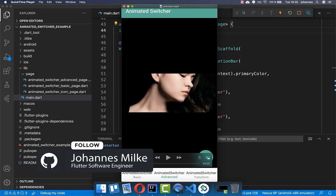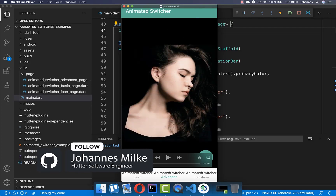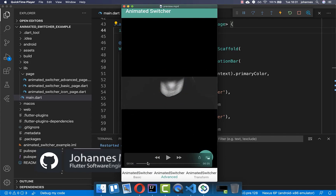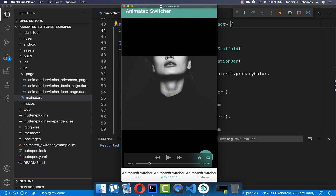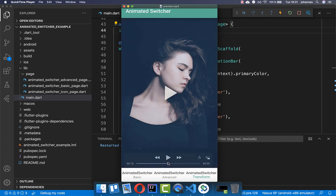With the AnimatedSwitcher you can switch between widgets and build custom animations between them. We will look at different cases where you can switch between colors, fade in and fade out widgets, and so on.